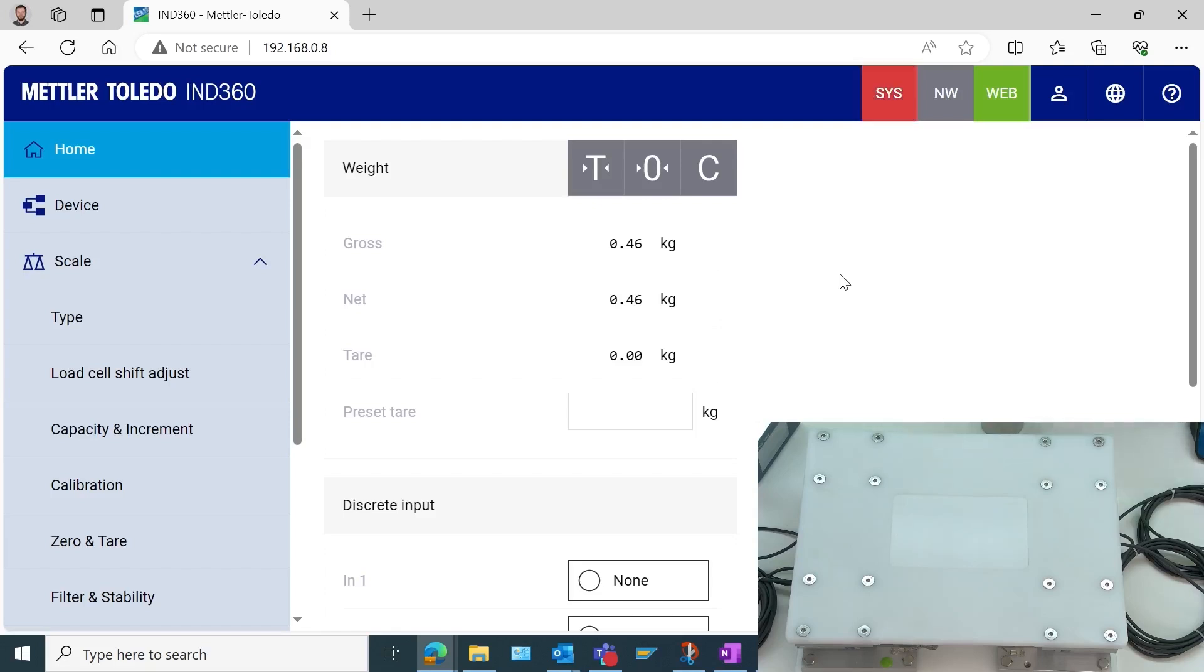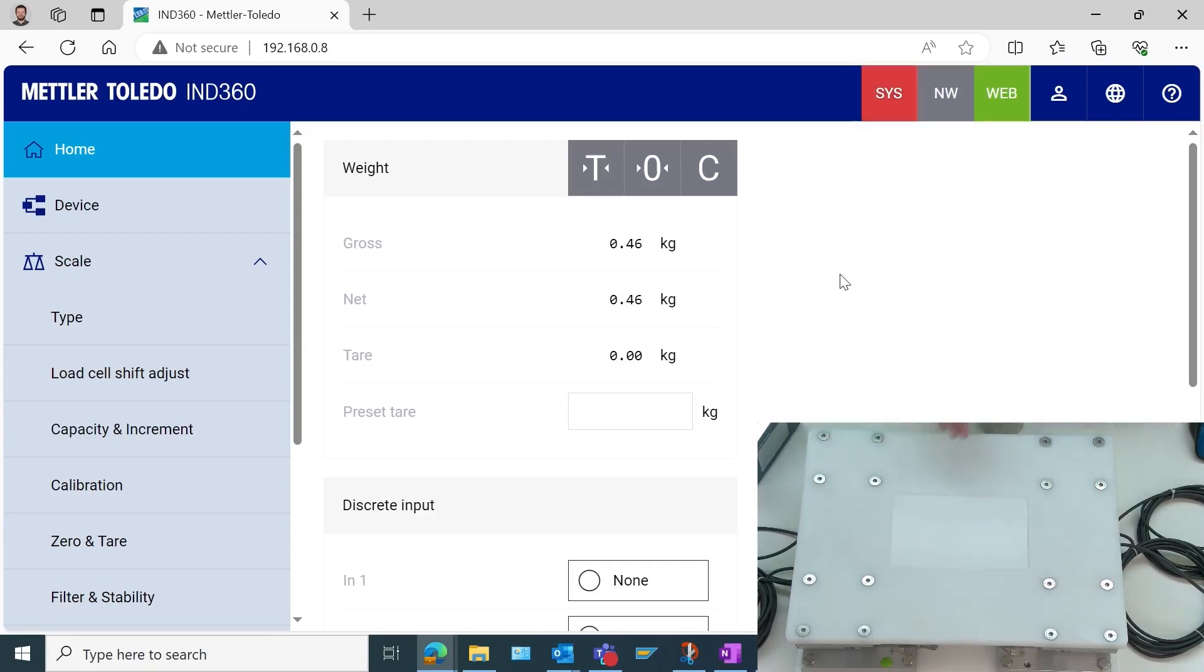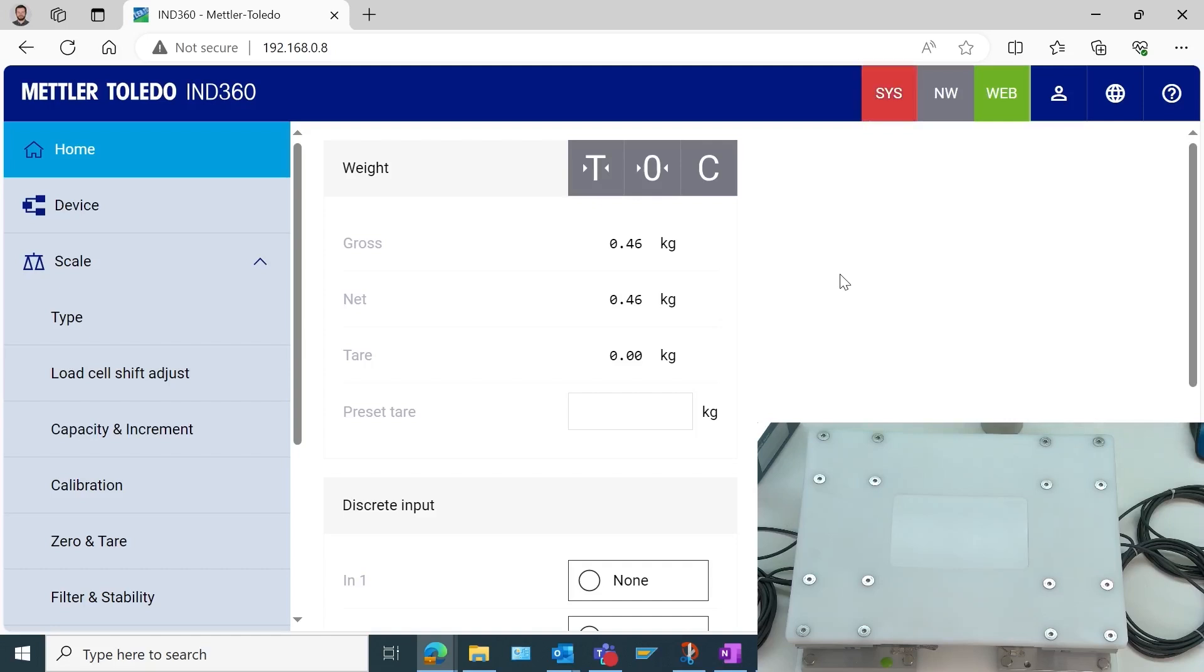Here we're taking a look at our system. We can see in this picture in picture, we have a platform down here in the bottom with a way module in each one of the four corners. So this is a four load cell system. This IND 360 is set to factory defaults. We're just going to take a look at what it takes to set up this system.